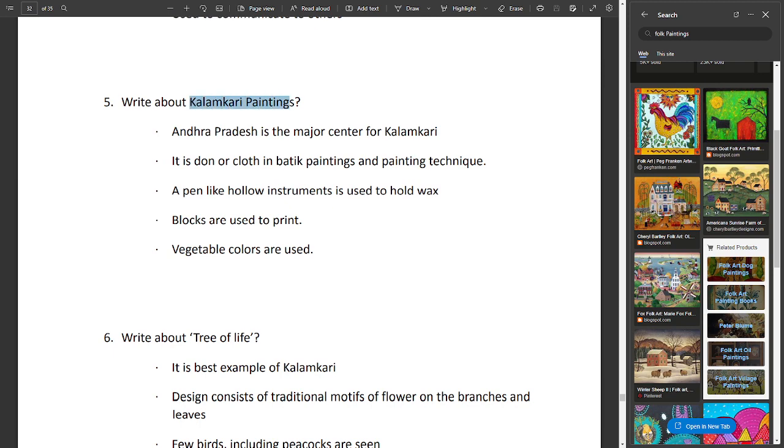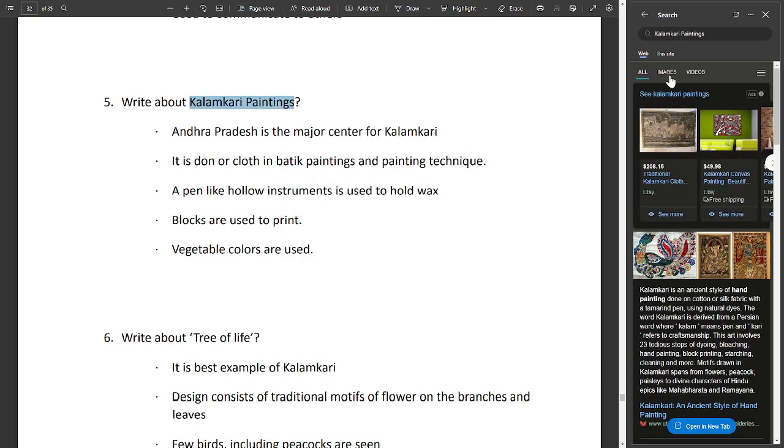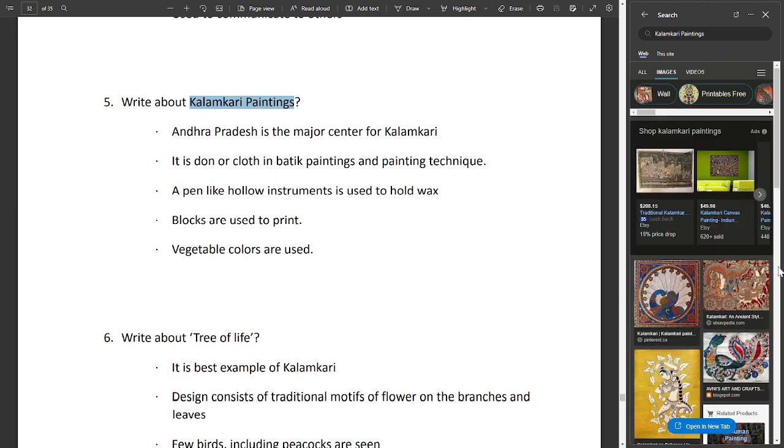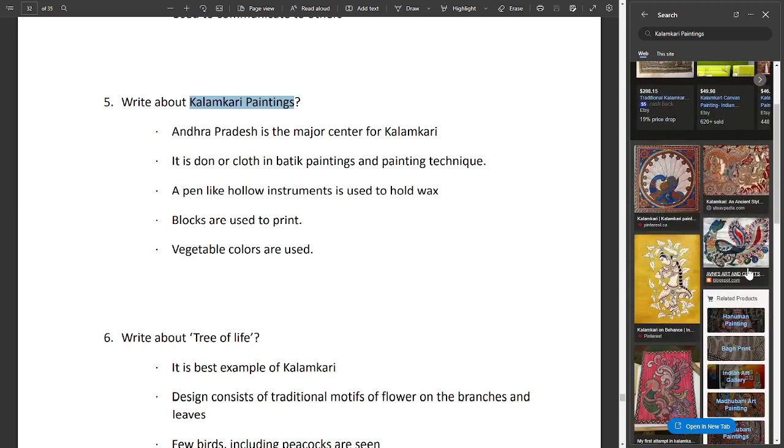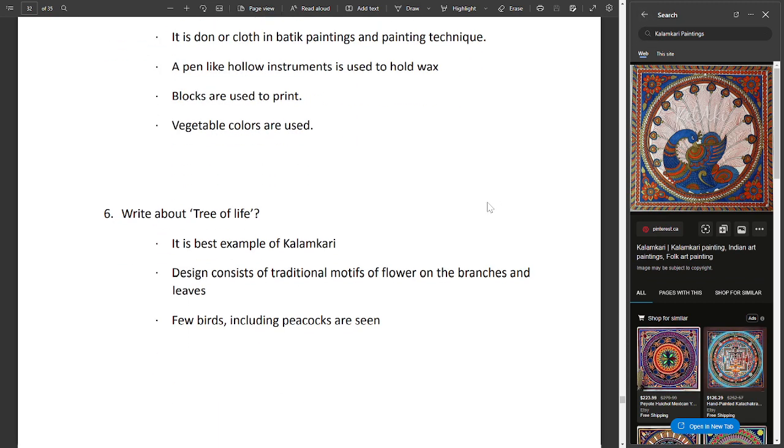Kalamkari uses batik painting technique. Pen-like hollow instruments are used to hold wax. Blocks are used to print. Vegetable colors are used.